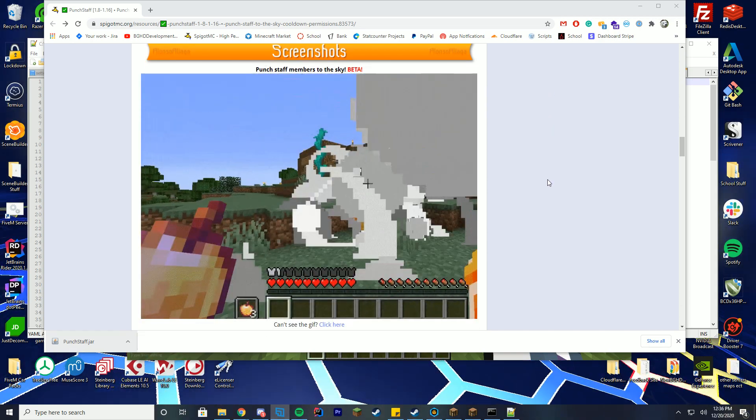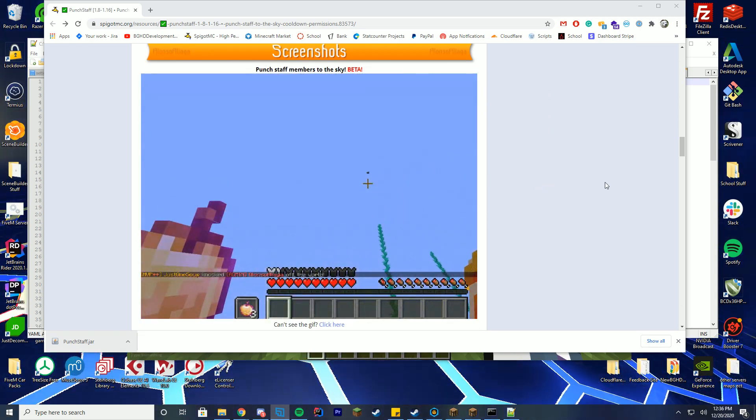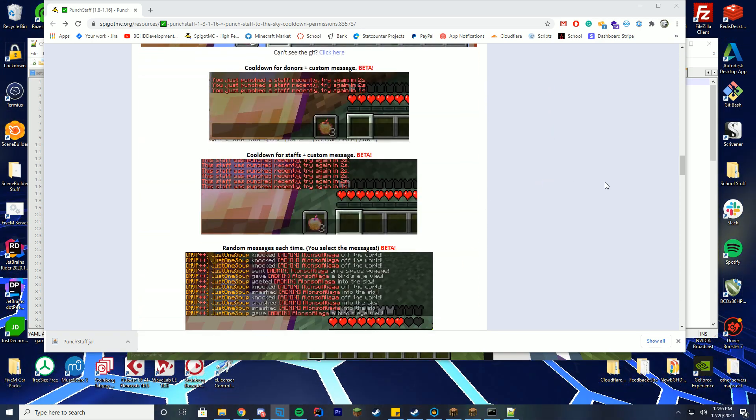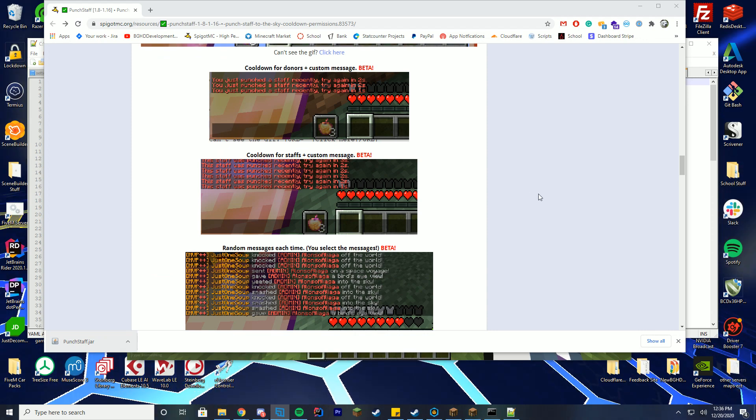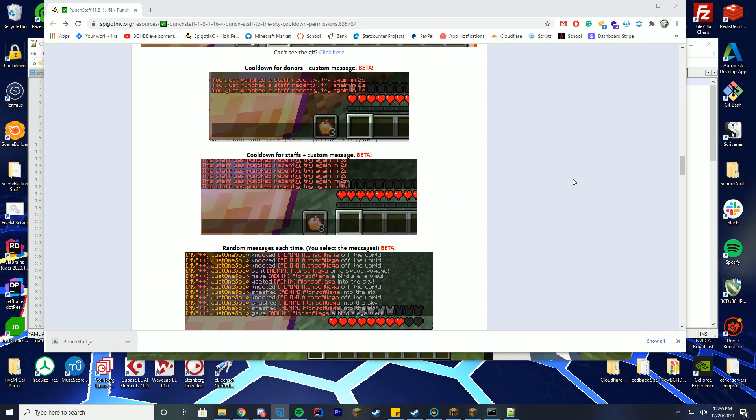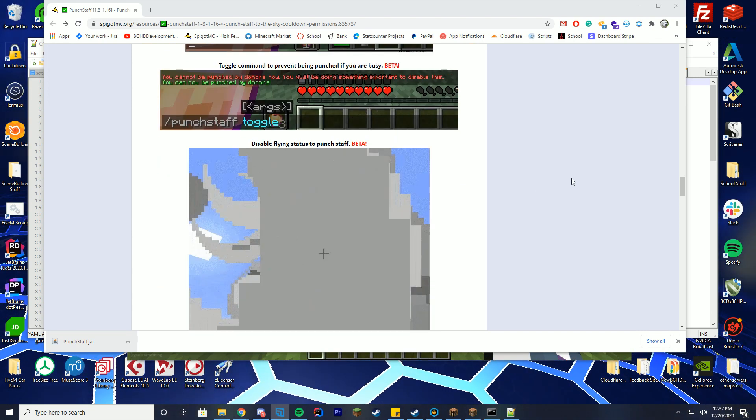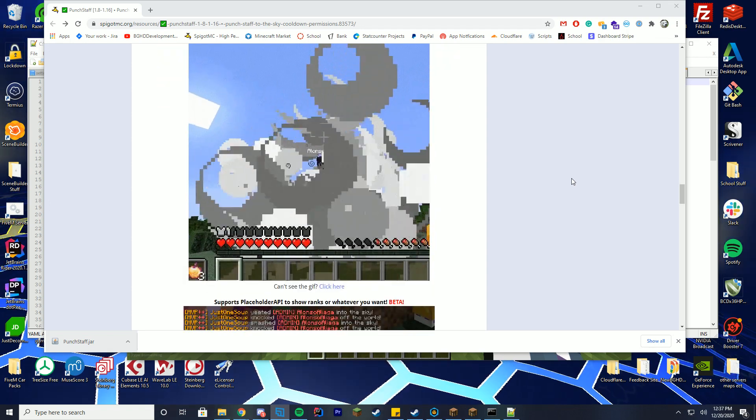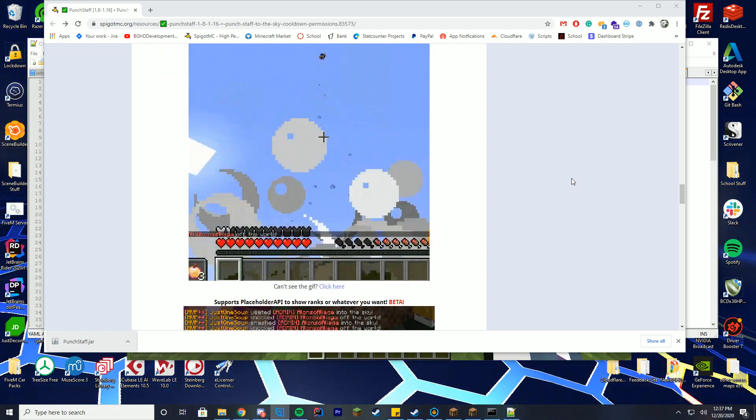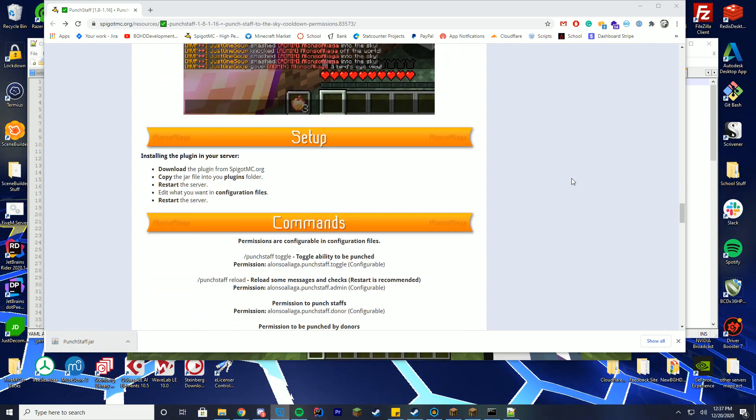We'll go over the config file in a minute but kind of what you can see here is you can punch people into the sky, you can put their ranks in chat, you got cooldown, there's so many cool things in here which is really cool and I can't wait to show this to you all.